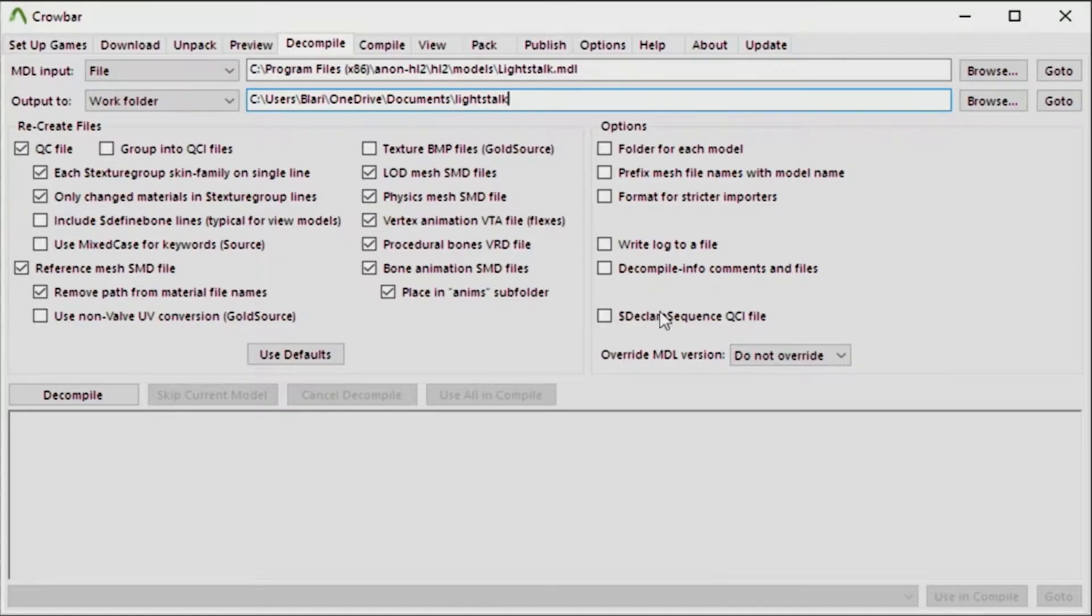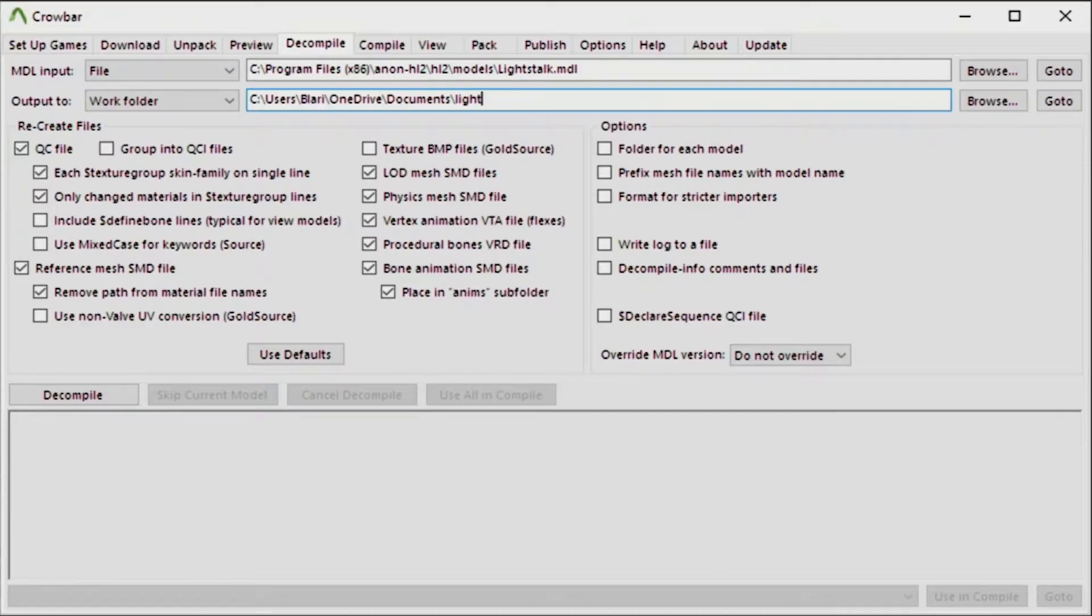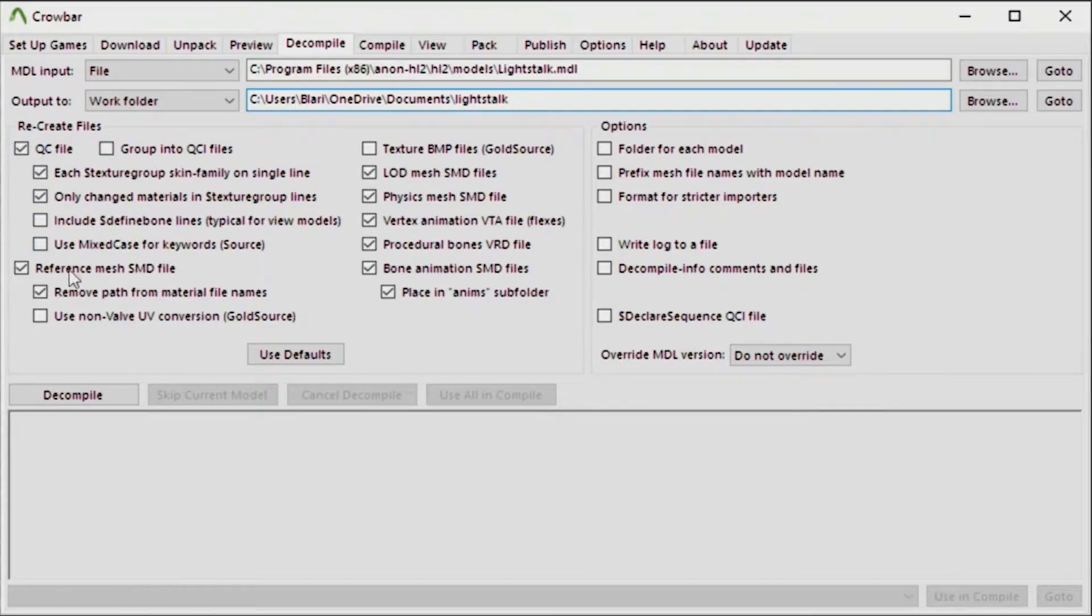You can pretty much use what I use here. It's pretty much what you would use for most source models. Though you might want to include dollar sign defined bones for view models if that is what you're going to decompile and then recompile.